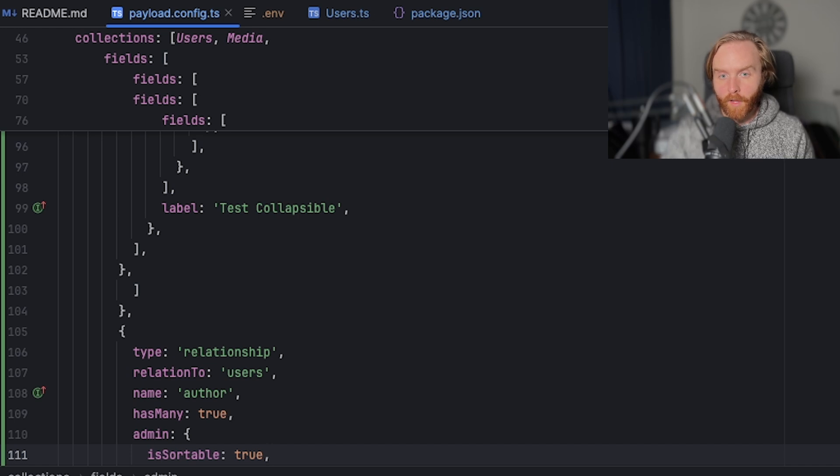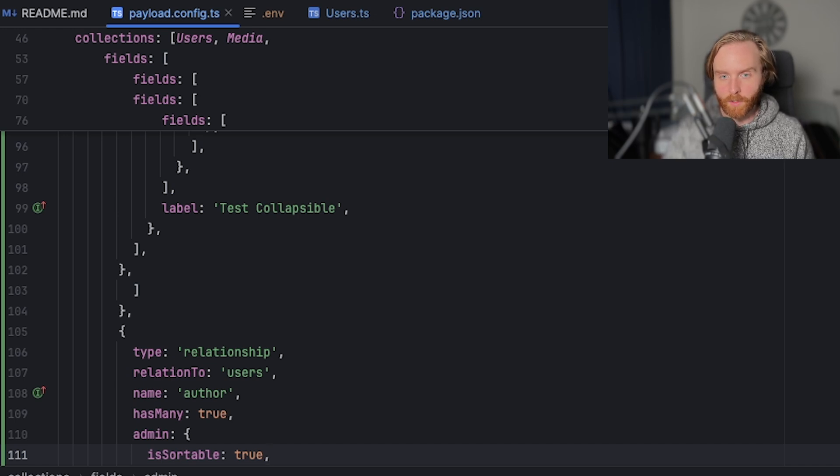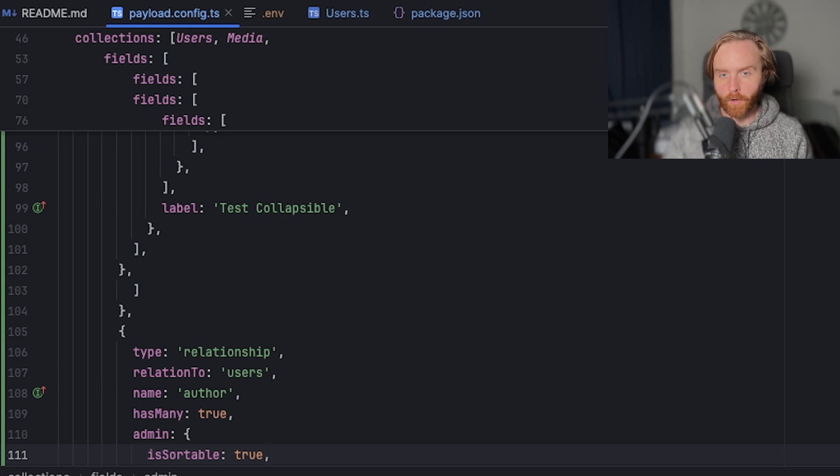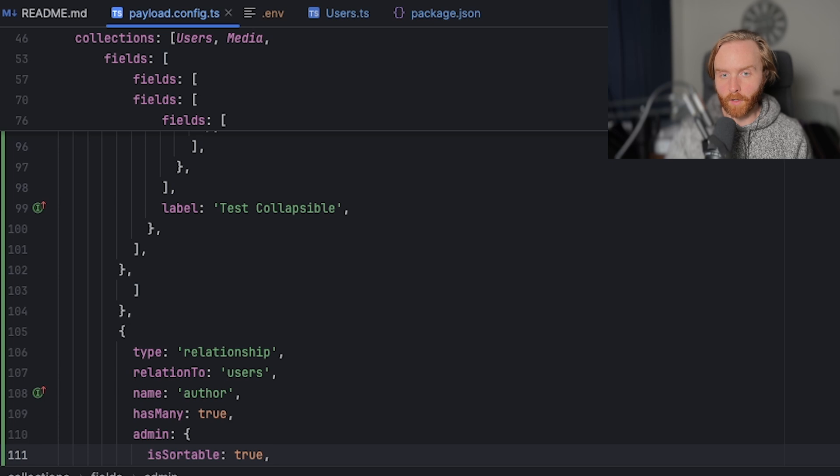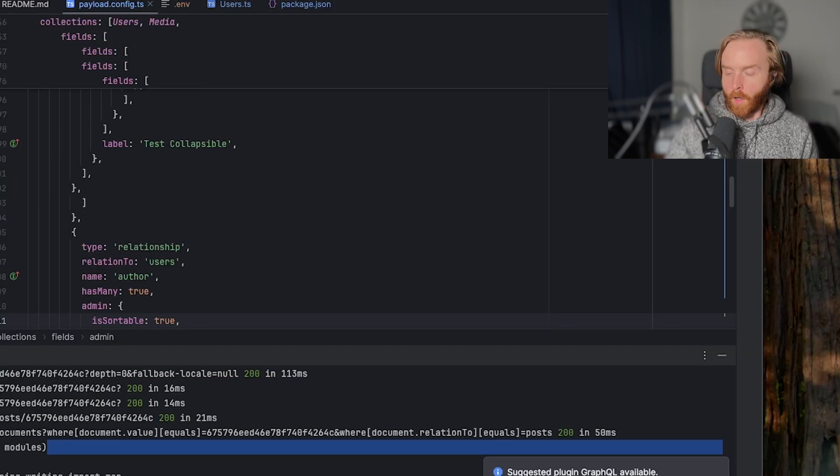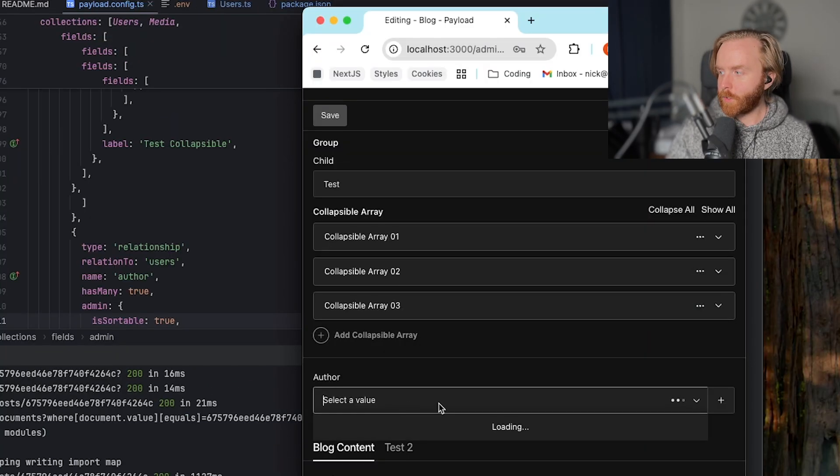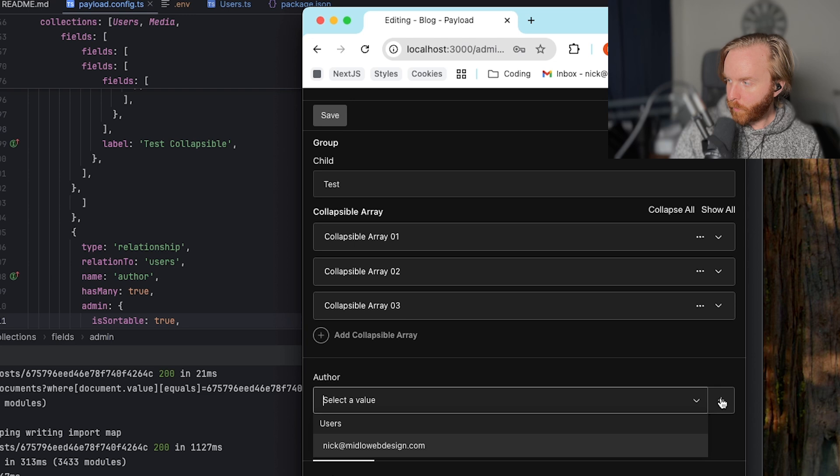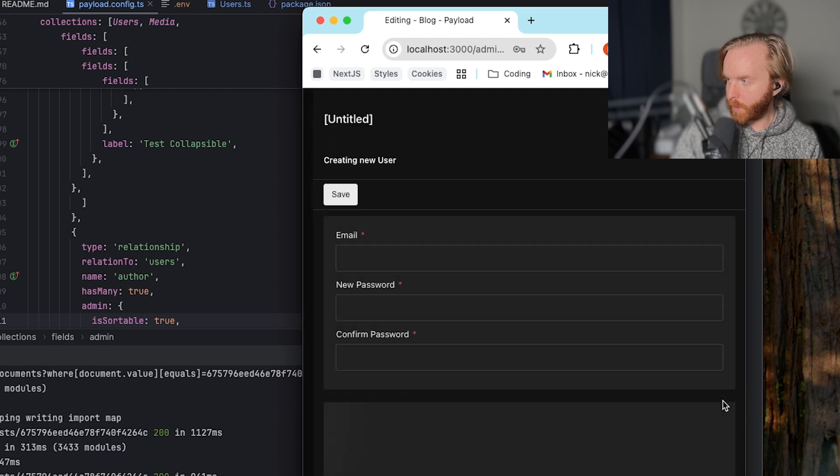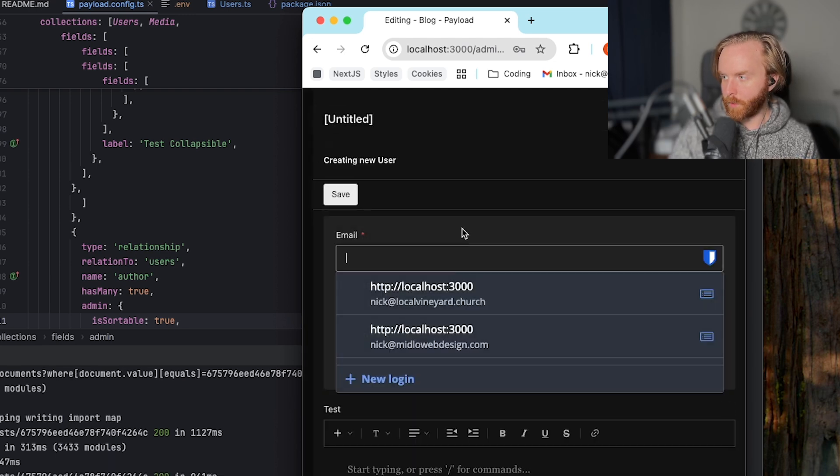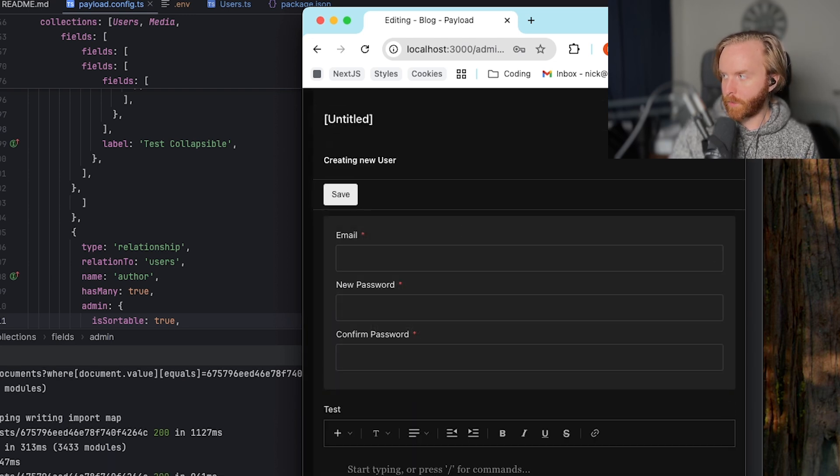Other admin config options include allow create, allow edit and sort options. Allow create allows you to control if you want to allow the creation of documents in the related collection without leaving your current window. So as it is now, if we go over to our blog post, we are able with this little plus button here to create a new user if we'd like to.